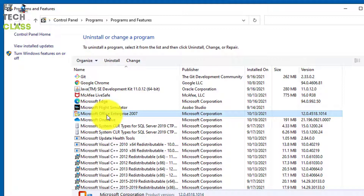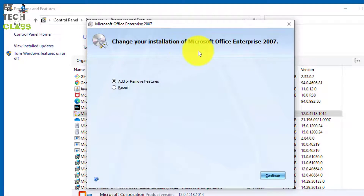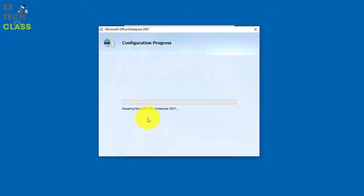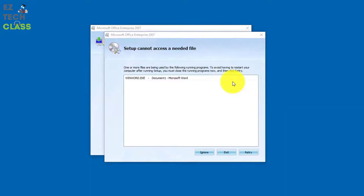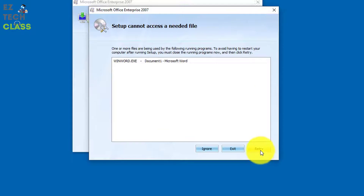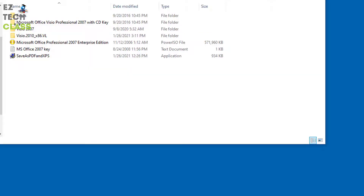Select 'Add or Remove Programs' to open the same window. Once you're there, select the Office installation on the computer, then select 'Change.' The Change or Installation of Microsoft Office dialog will show up. Select 'Repair' and select 'Continue.' The next step will show repairing Office Enterprise, which will take a little bit. If a window appears saying a Microsoft Office Word document is in use, close the document and continue.